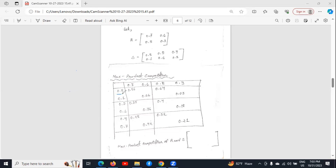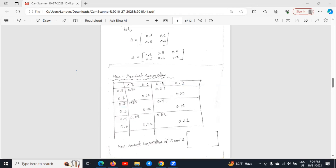To fill this chart, we have to multiply these two numbers and write the product here. Then again, multiply these two numbers and write the product here. Similarly, we multiply the next two numbers and write the product. For this row also, we multiply these two numbers and write the product, then these two numbers, then these two numbers, and these two numbers. Similarly, we do the calculation for this row also.